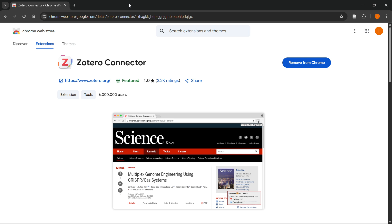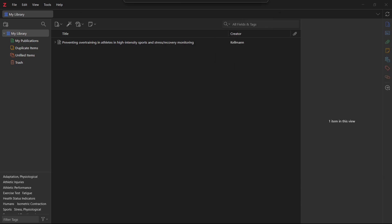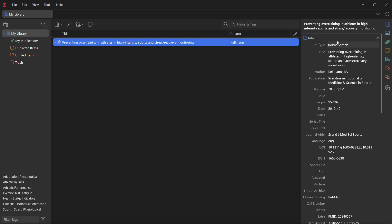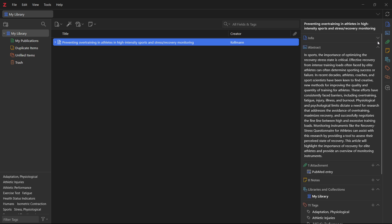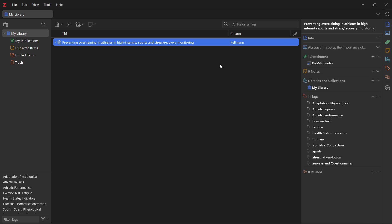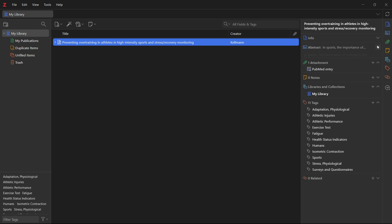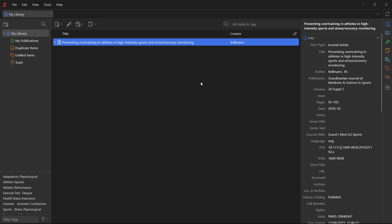So the second part, before you start citing, you will have to essentially get some articles or journals or whatever you are looking for inside Zotero. OK, so to actually do this, what you can do is the following.